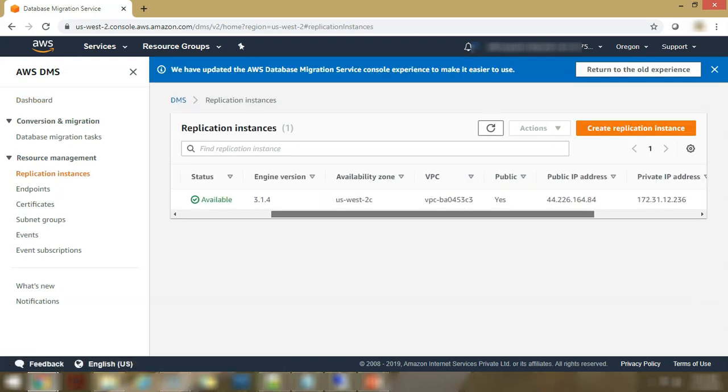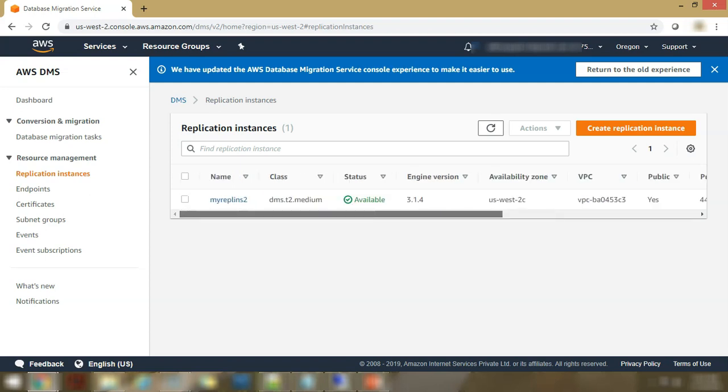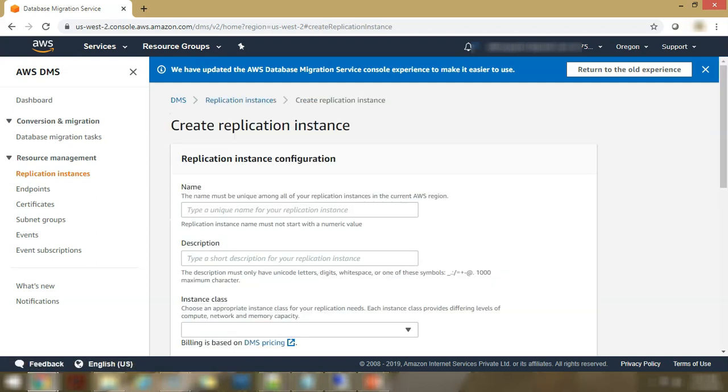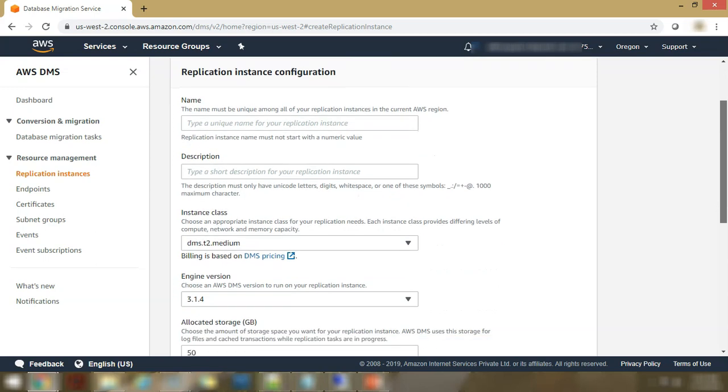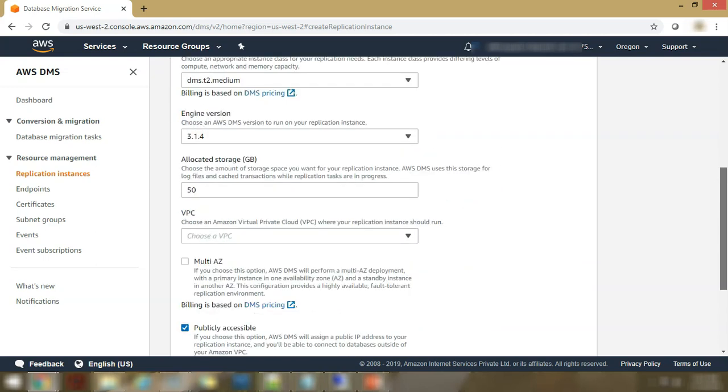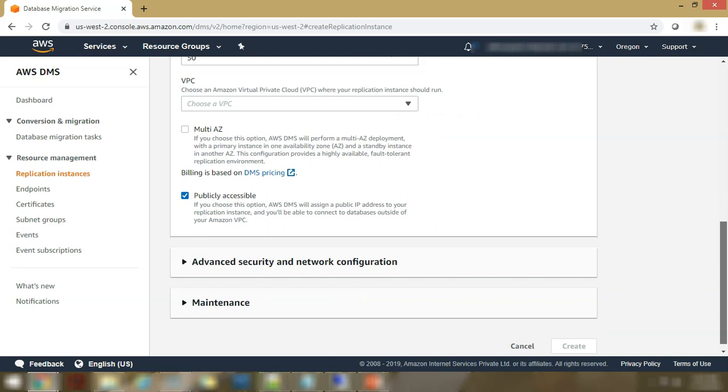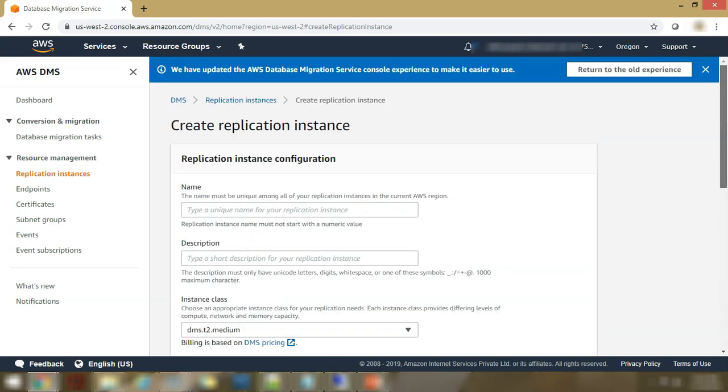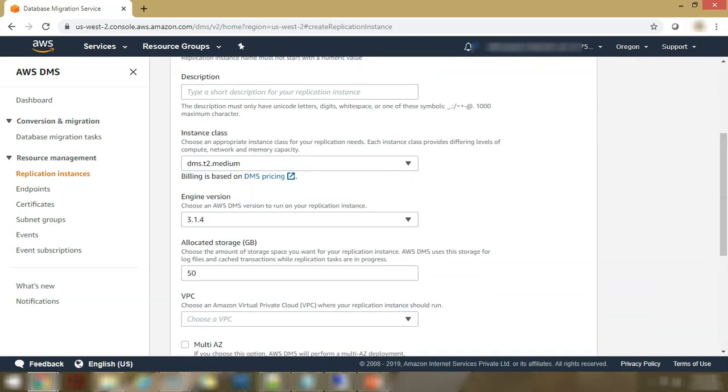So there, this is the page where you can configure the replication instances. Let's hit on the create replication instance button. And this is the form you have to fill to configure your replication instance. Here you fill in the name, your description, your instance class.